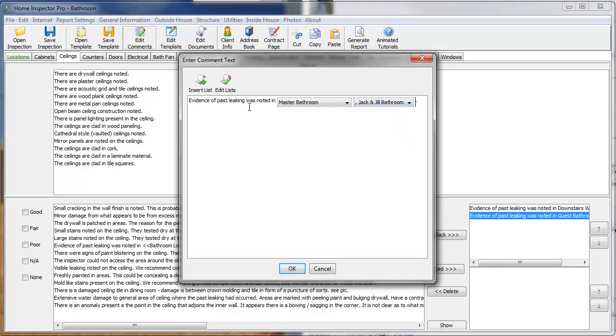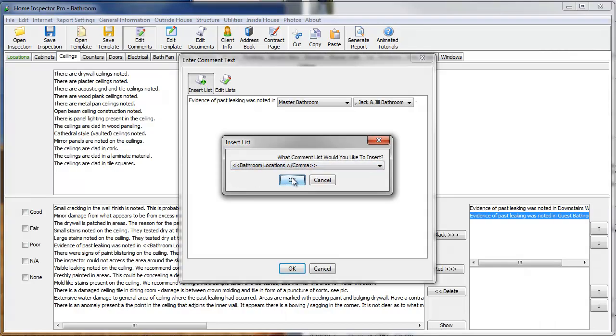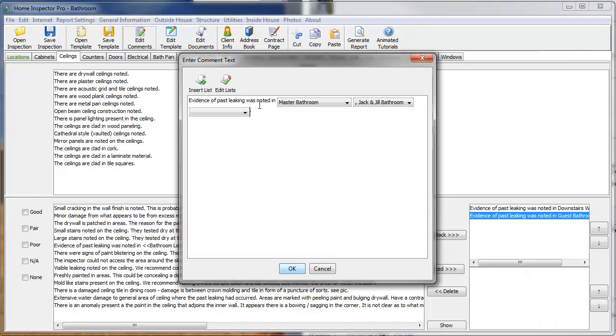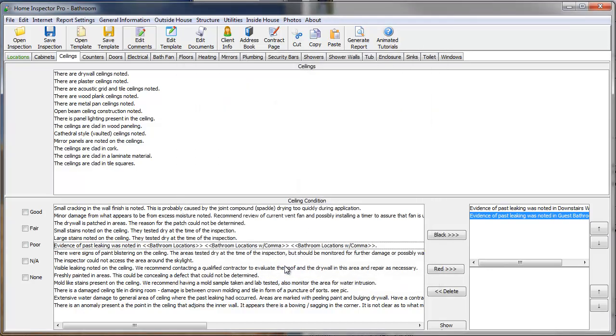Or, if it was a problem I saw a lot, I can actually insert another list with a comma. And I can say, evidence of past was notated in master, Jack and Jill, and guest. For example, those three. Now,